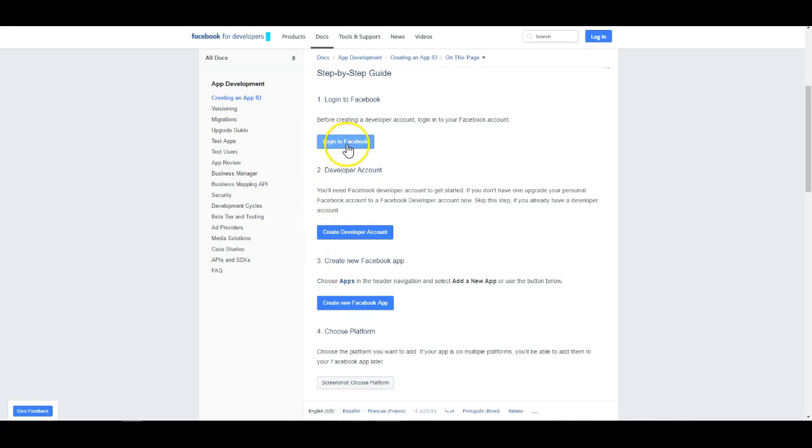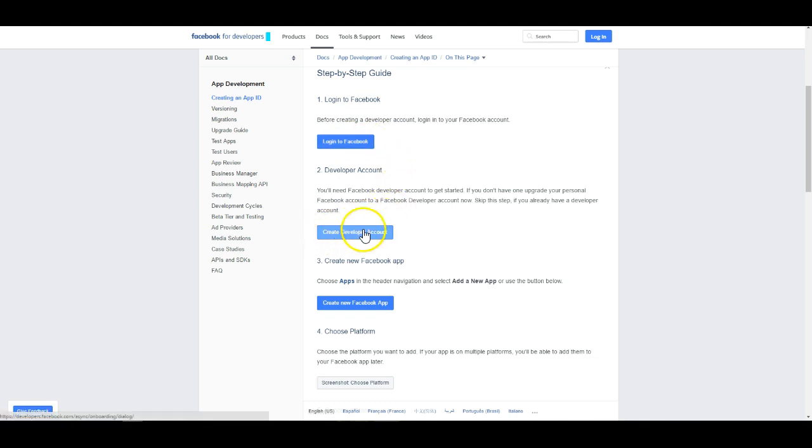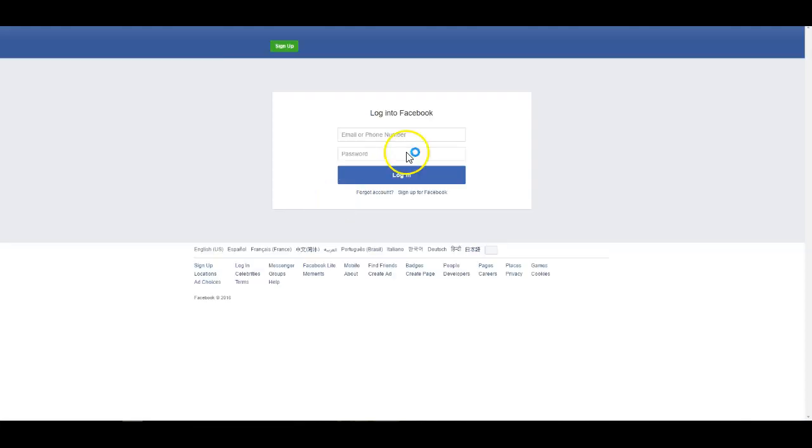So the first thing you need to do is log in to Facebook. If you are already logged into Facebook you can go ahead and select the create developer account and skip step one. I'm not logged into Facebook so I'm going to go ahead and do that now.